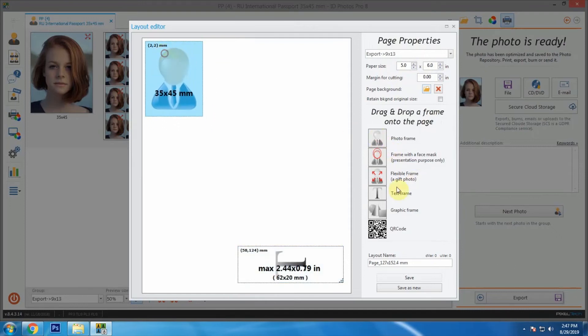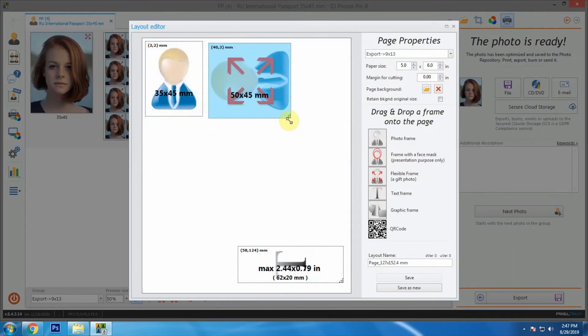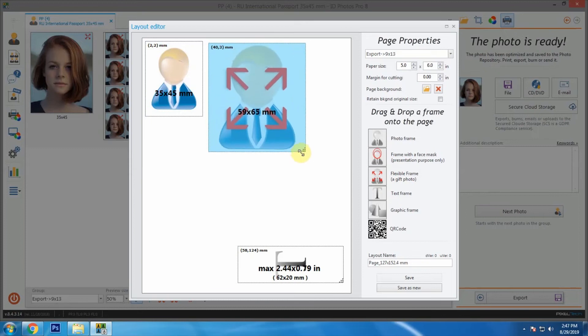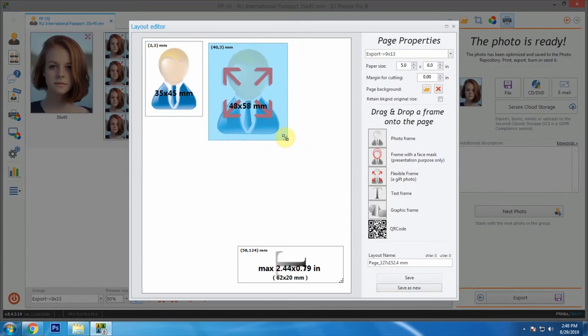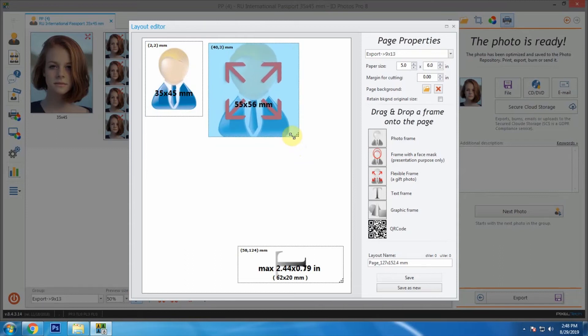But for other dimensions we must use flexible frame. Let's create 55 by 55 mm frames. Also let's add a QR code and text.